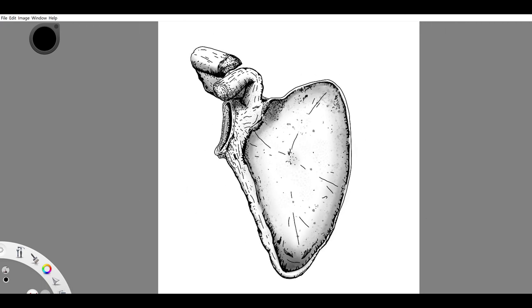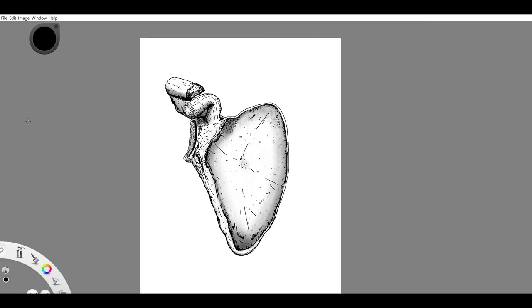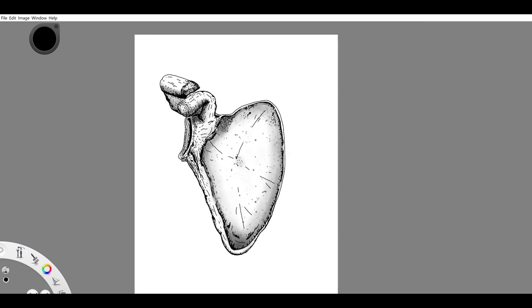All right, looking pretty good. Just a little bit more lines there. Might be too much, let me take that back. All right, I think I like it. All right, well thank you for watching the video.